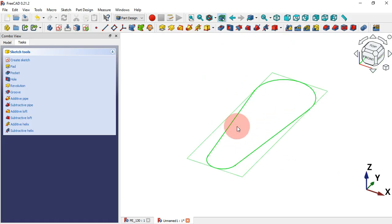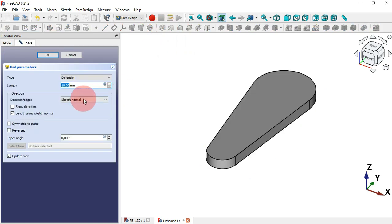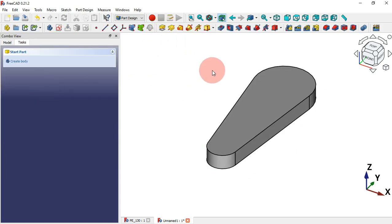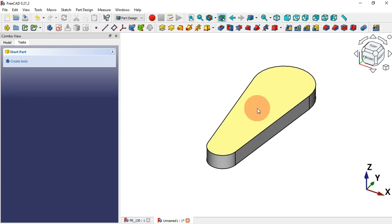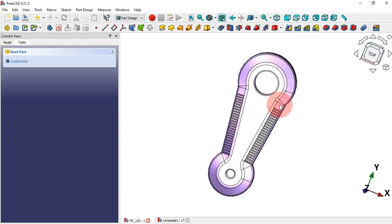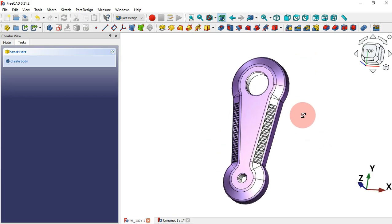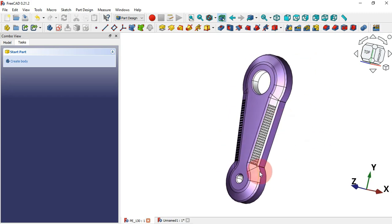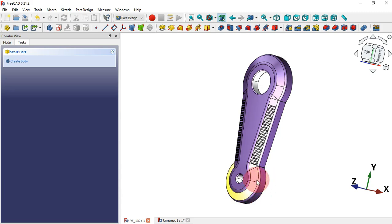Close the sketch twice, select the sketch, press Home, and let's make an extrusion of the sketch. Select the Pad tool and change the length to 15 and press Enter. Now we have our first 3D model.